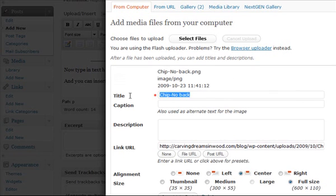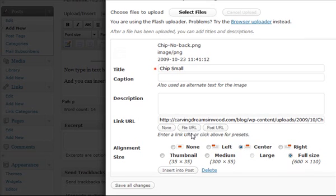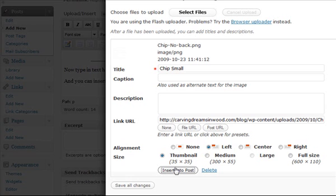I'm going to title this one. I could put in a caption, description, file URL. Notice it's already filled in because I did it last time. It remembers that I prefer that checked. And this one I'm going to align on the left. So we're just going to move it to the left of the screen. There it is full size. I'm going to take this one down smaller. So I'm going to choose thumbnail. I'm going to say insert into post.